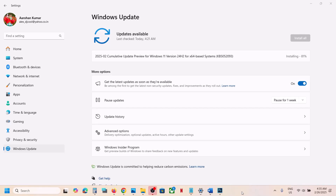Hello guys, welcome to my channel. Today in this video I am going to show you how to fix when you are unable to install the update KB5052093 on your Windows 11 computer.